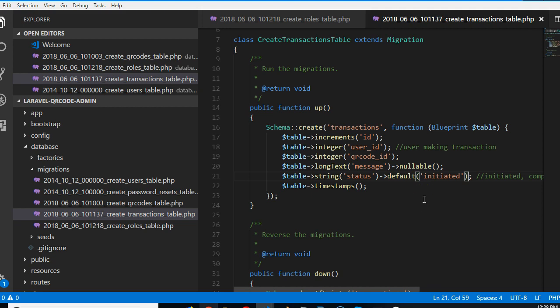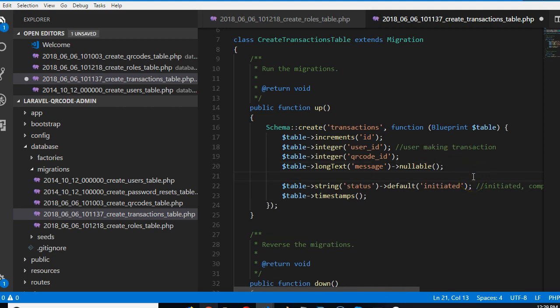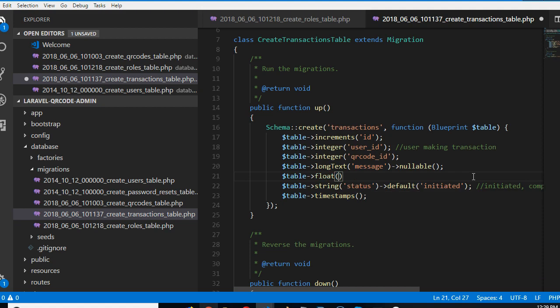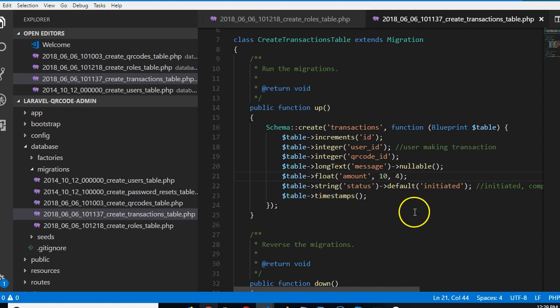So this is it. Basically, then we need to take note of how much they paid. So we can do something like what we did before table floats. And we're going to say amount. I'm going to say is 10, 4. All right. So we need to know how much you paid for the transaction.